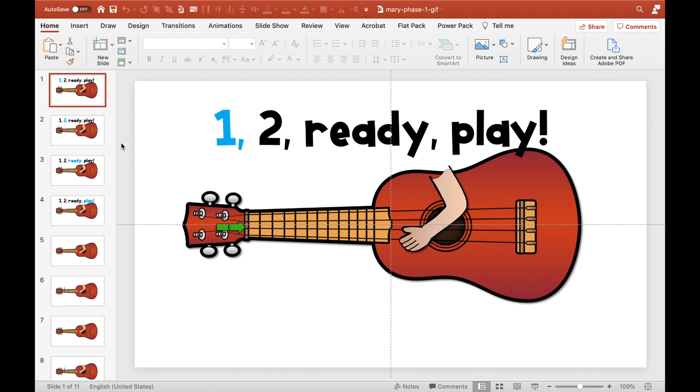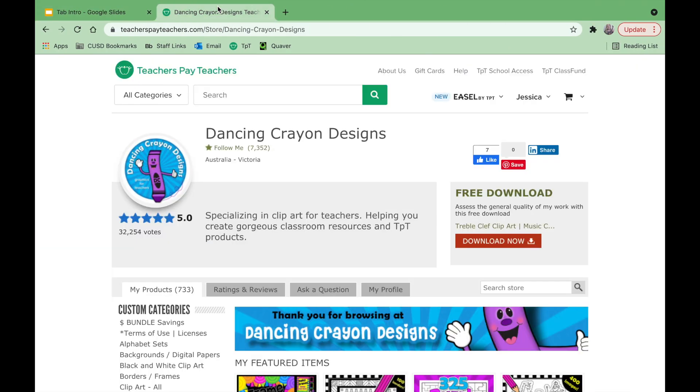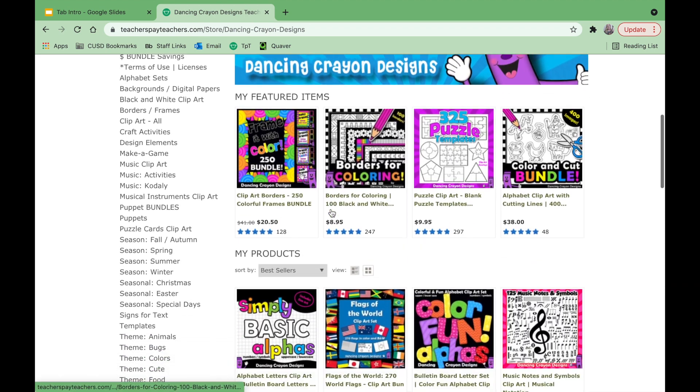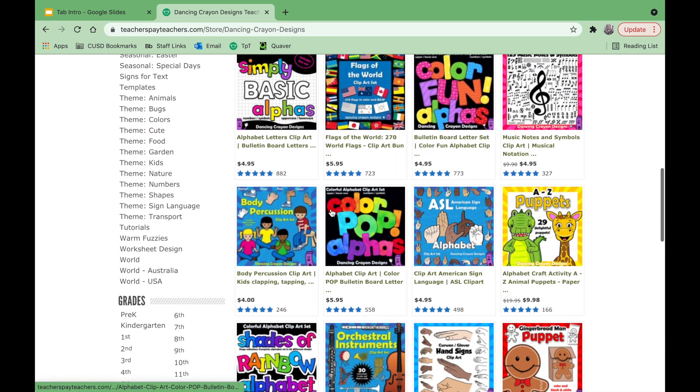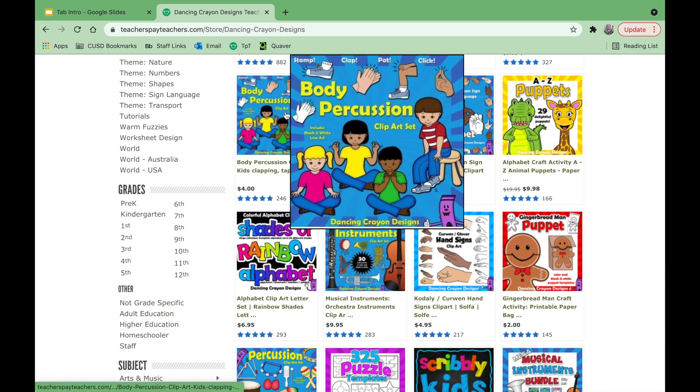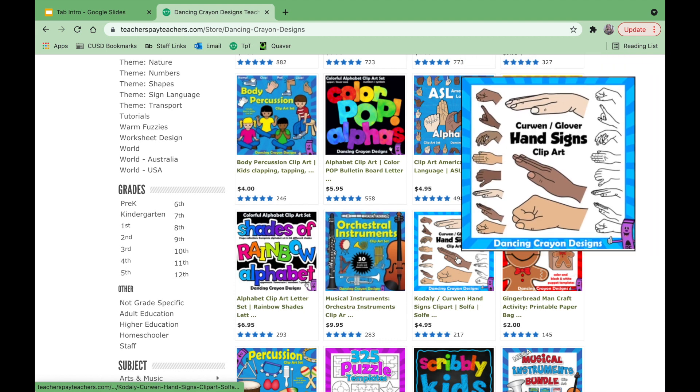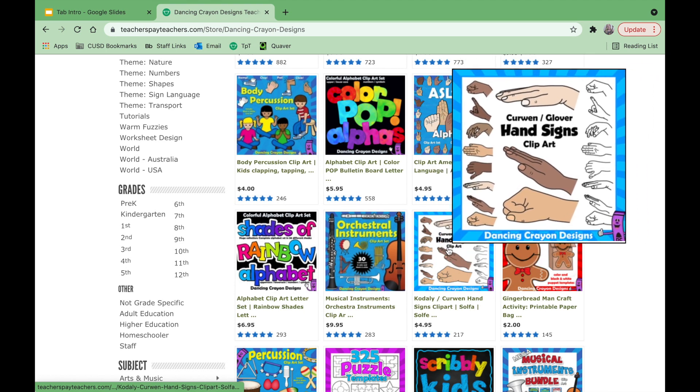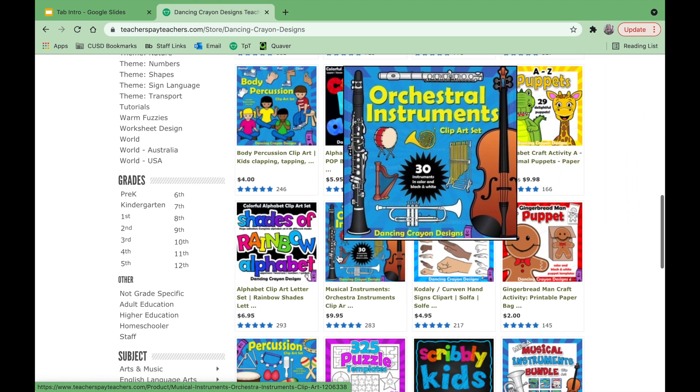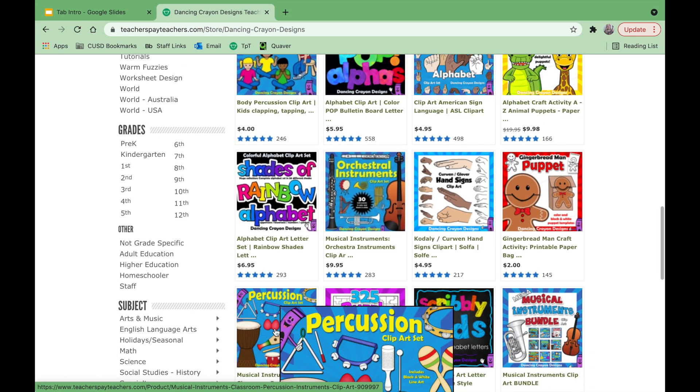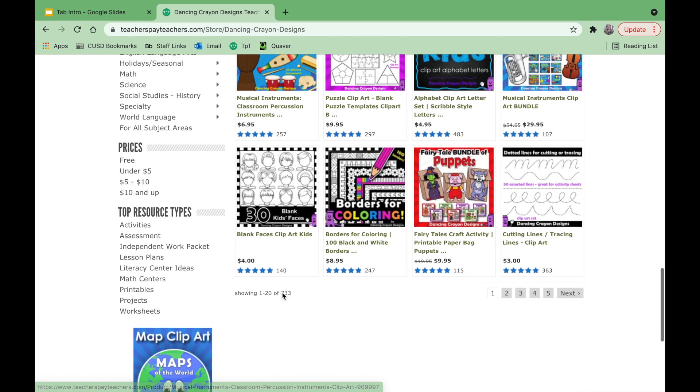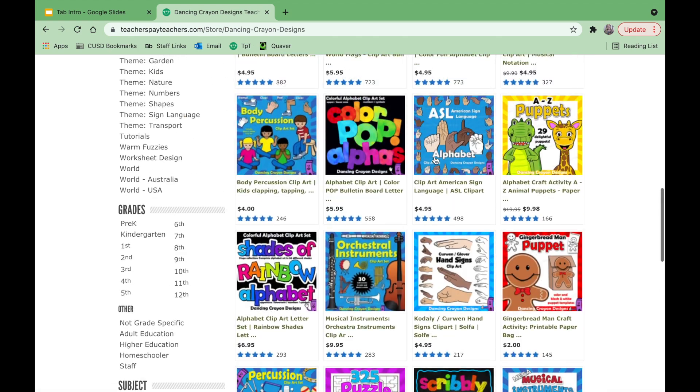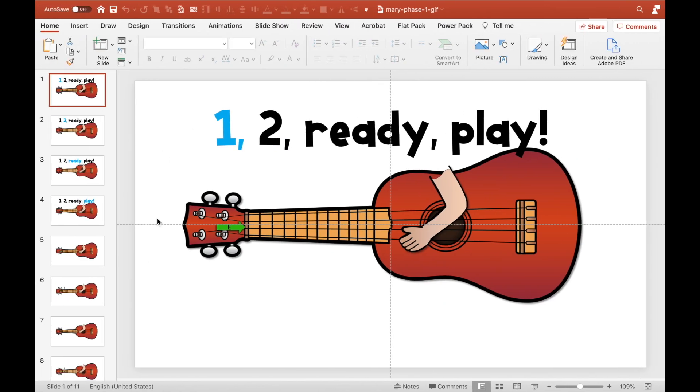First of all, let's talk about where you can get some amazing clip art to create your images. So I really like to use Dancing Crayon Designs. They have so many music teacher specific things like body percussion, hand signs, orchestra instruments, percussion instruments. There is so much that you can use here to create your visuals. So let's continue on with our ukulele example.